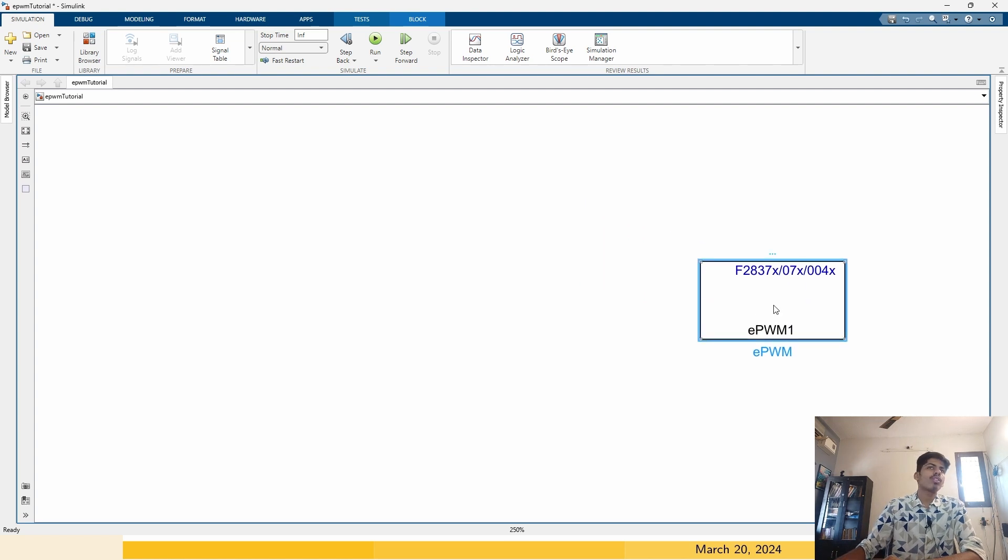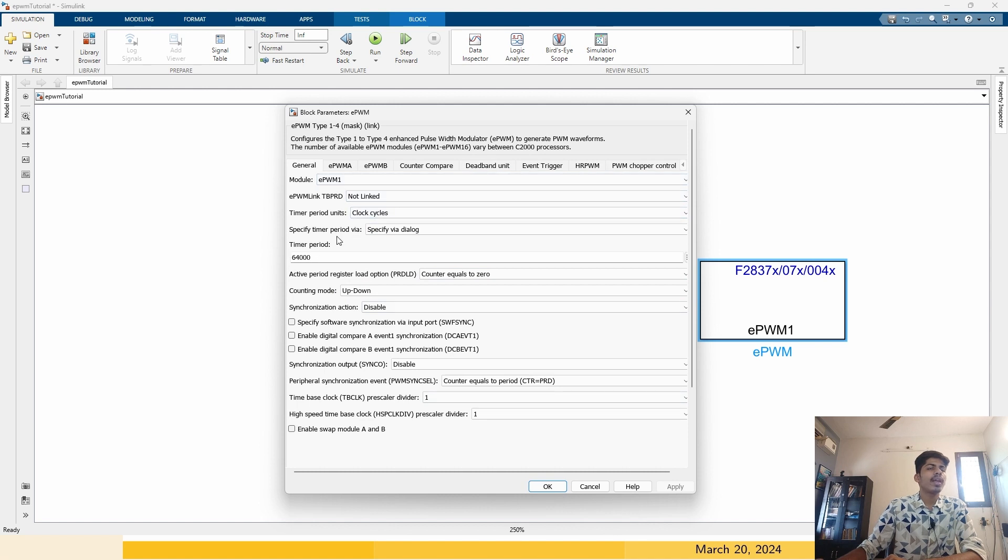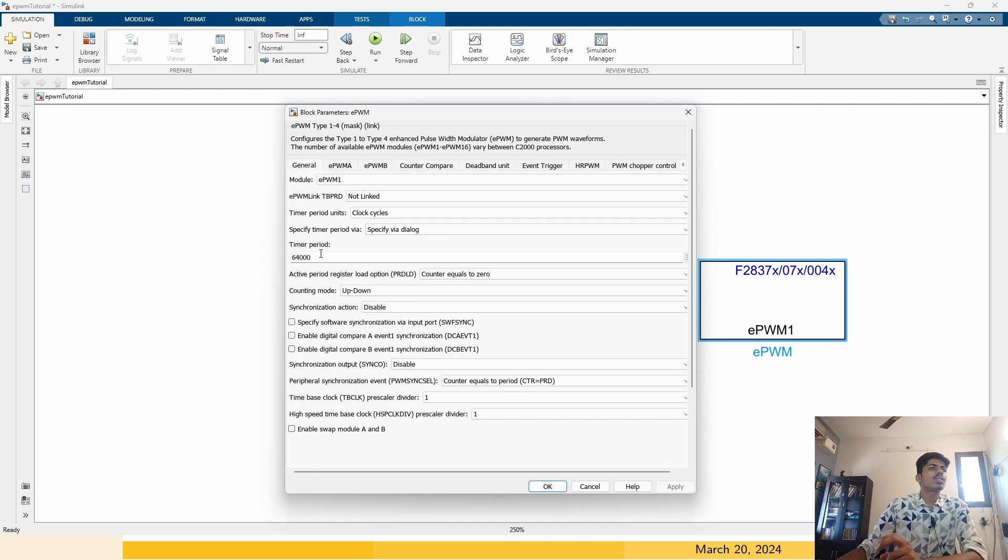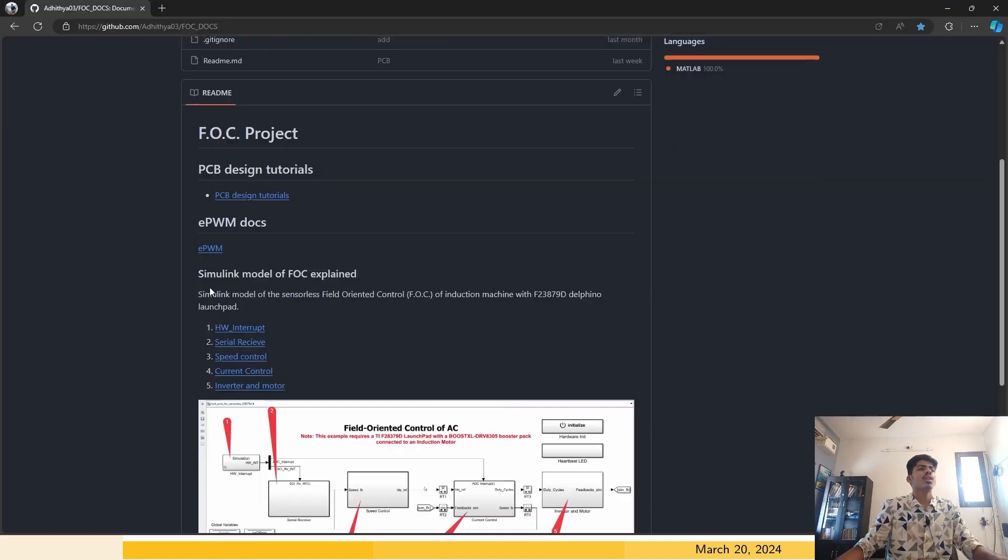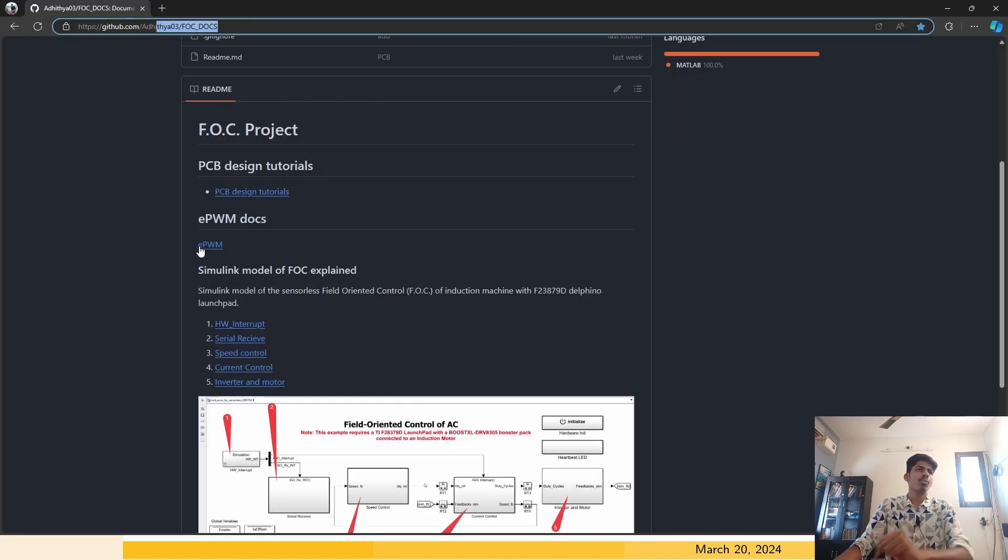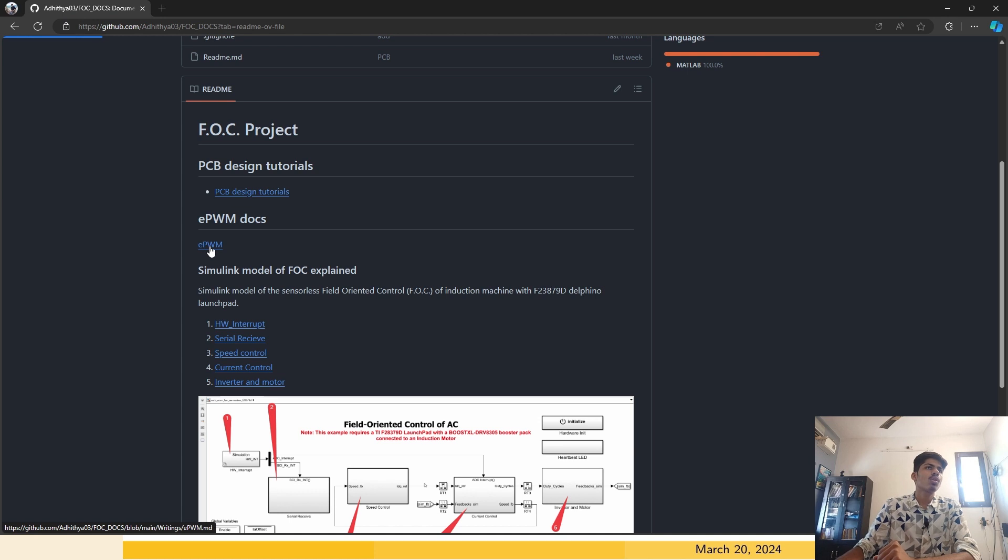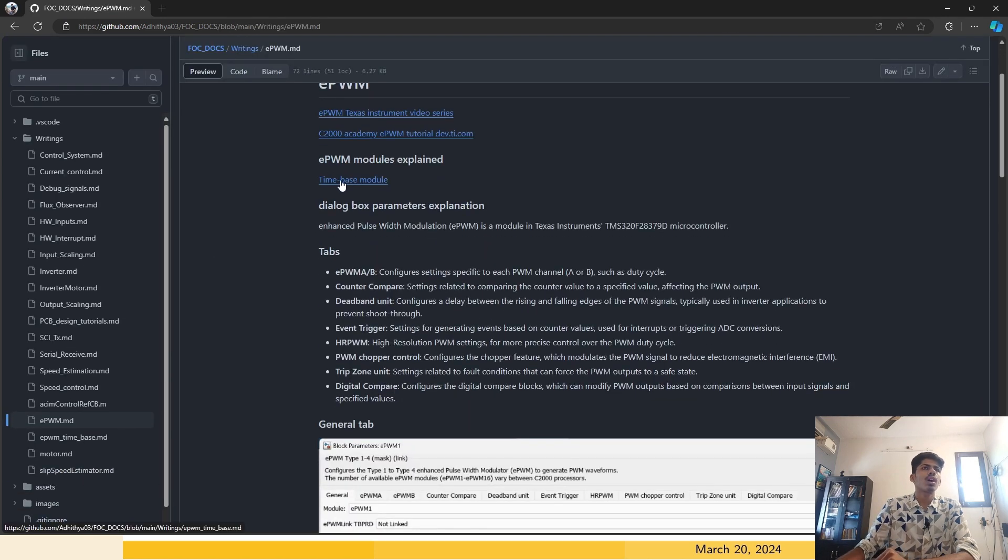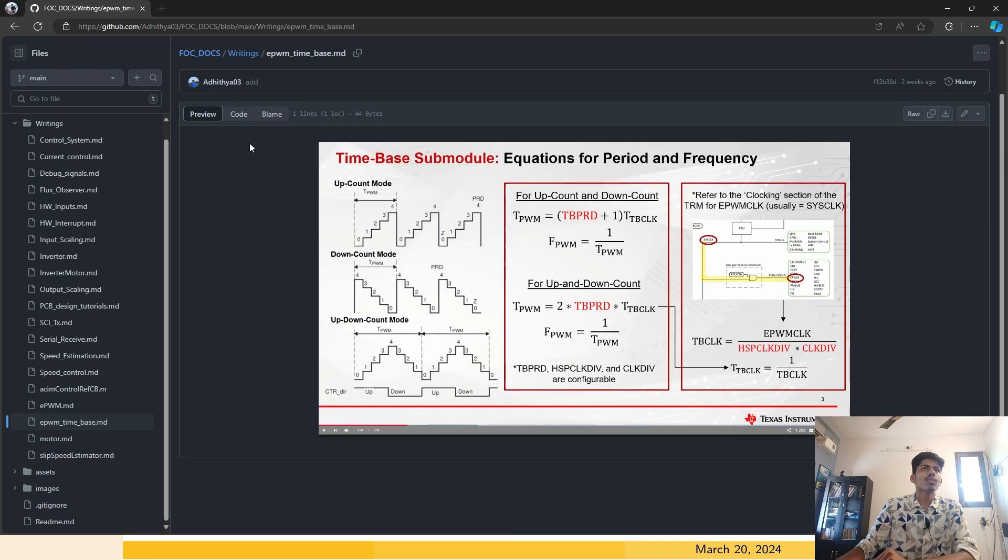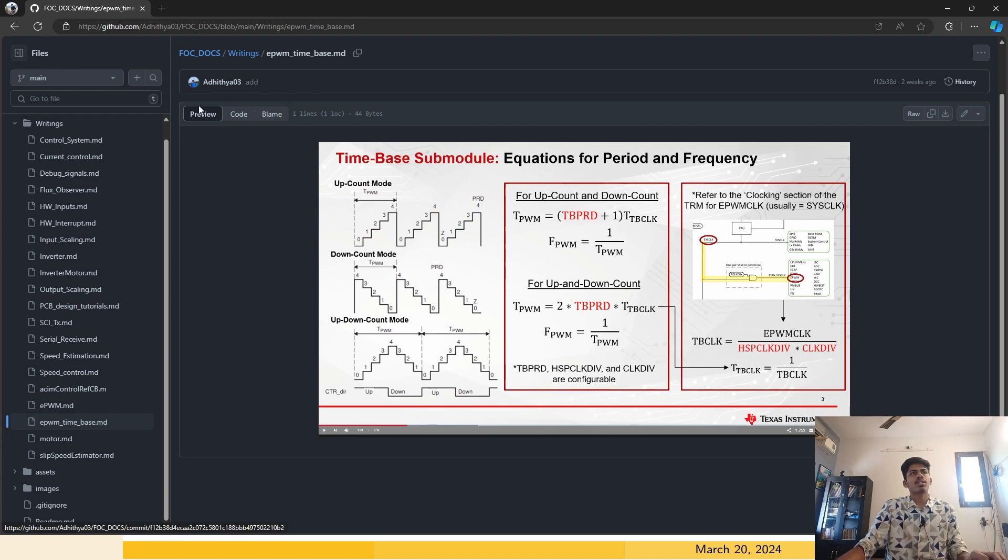If you double click on it, you can see various things you can configure. The main two things you have to configure is the timer period here and the counter compare here. This timer period defines the PWM frequency. If you go into this link, I will put it down below. Go to the EPWM docs and go to the time based module.